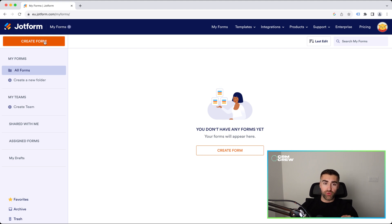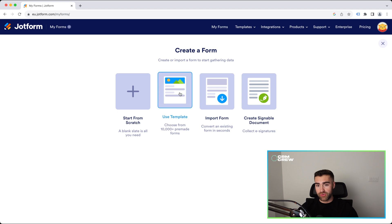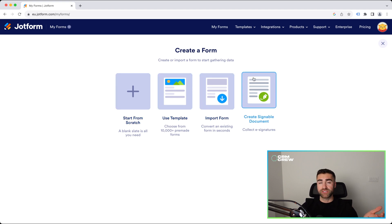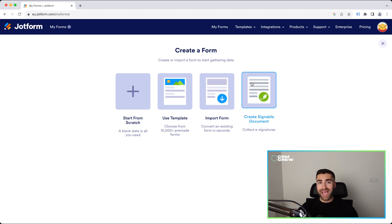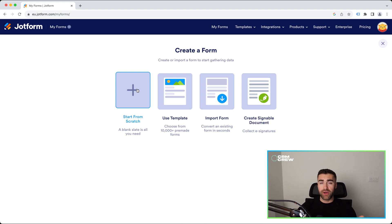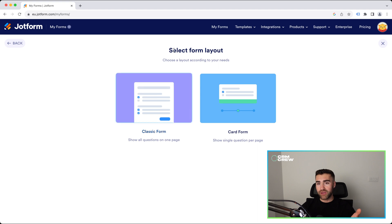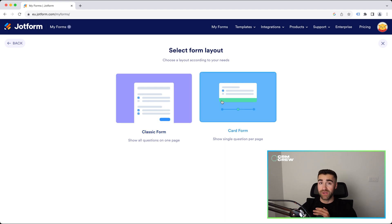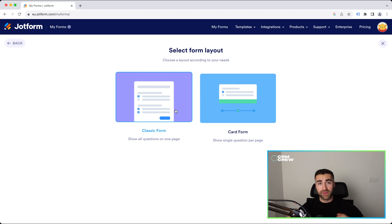We've not actually got any forms yet. In order to create one, just go to the create form button in the top left-hand corner, and you'll be presented with an option to use a template, import, start from scratch, or create a signable document. I'm not going into extensive detail on how to create forms inside JotForm — I just want to demonstrate the integration with Salesforce. So I'm going to press the start from scratch option. Then you have a form layout option: you can use the card form or the classic form. For the sake of this video, I'm just going to use classic, although personally I do prefer the card form view. If you are new to JotForm, test either out — they're both great options.